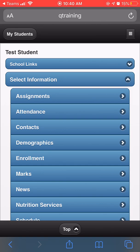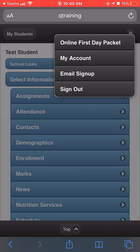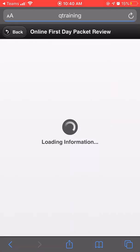Once you have successfully logged in, in the menu button on the top right, click online first aid packet.